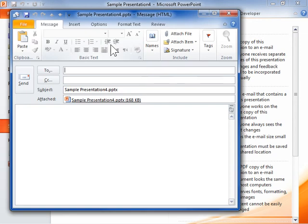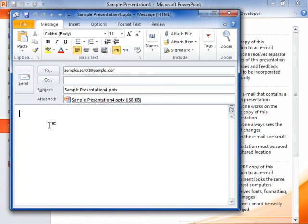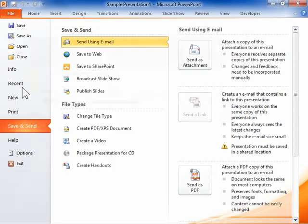Enter the information in the appropriate fields. When finished, click Send. This is the process to send a slide in an email that looks good.